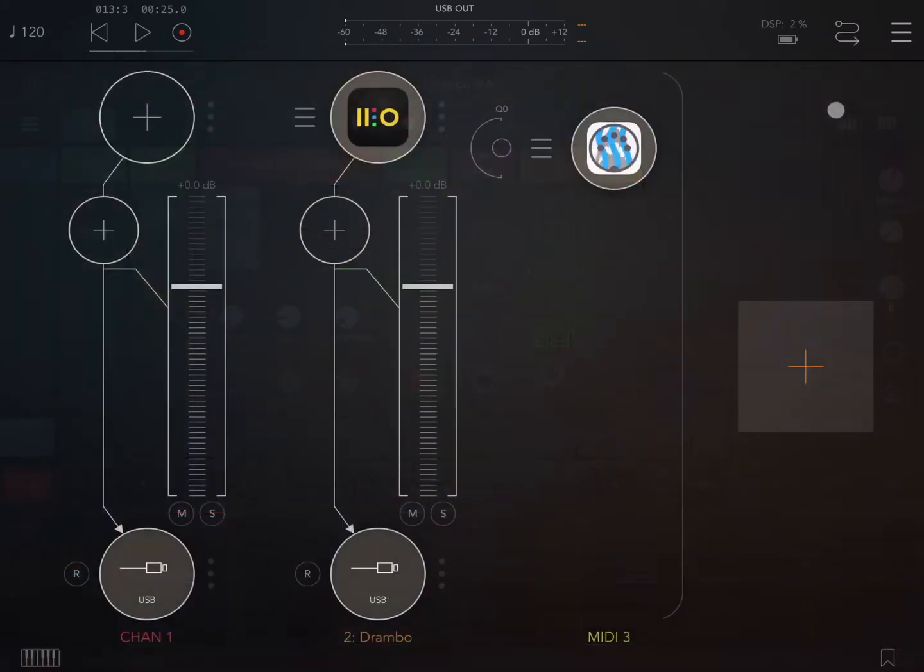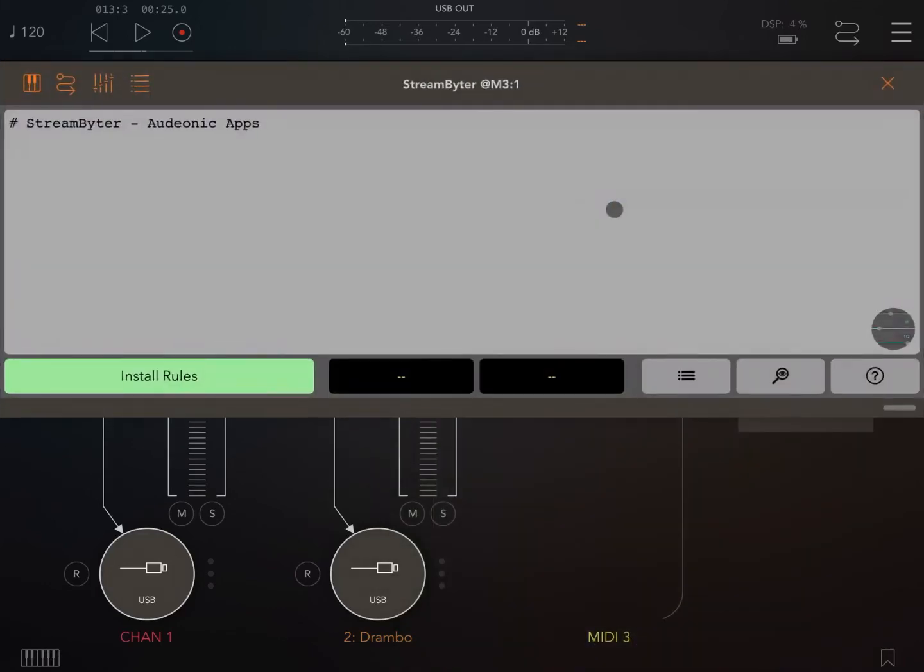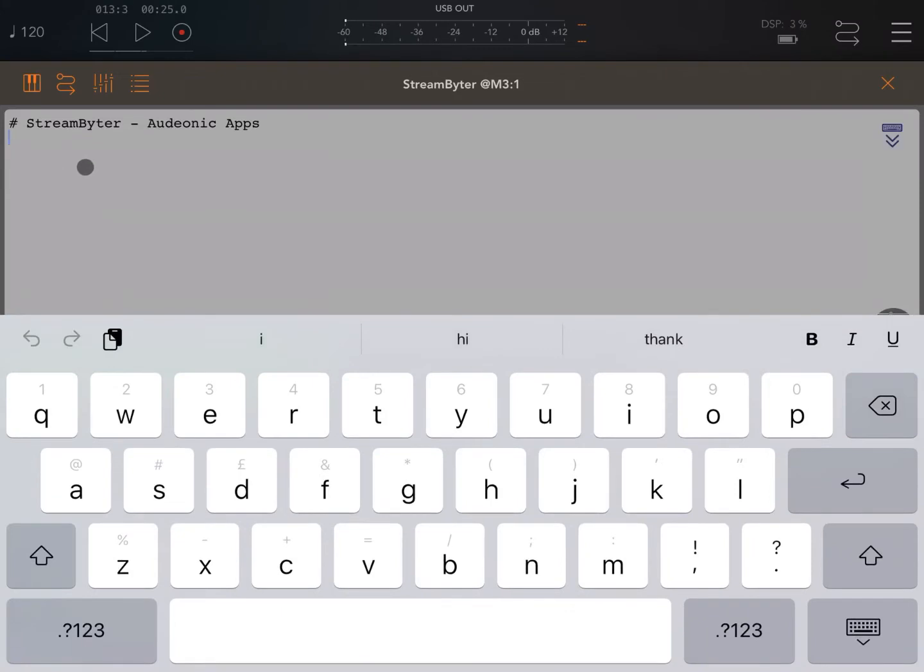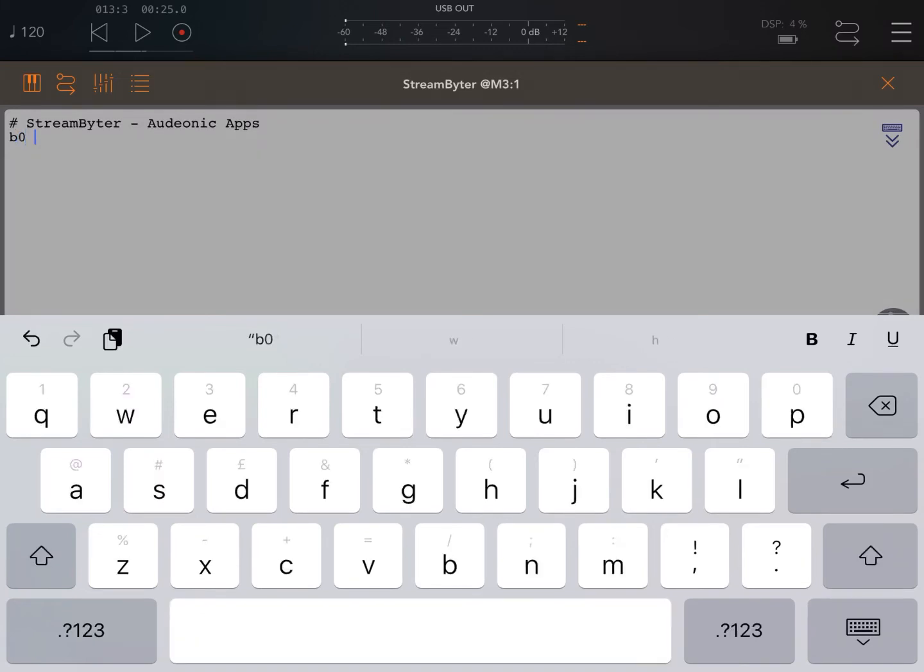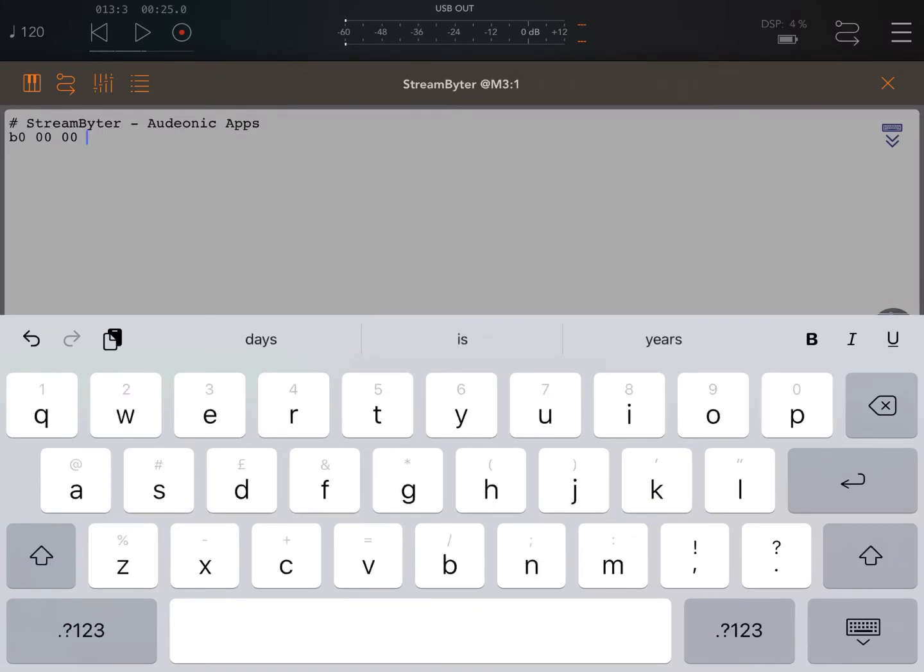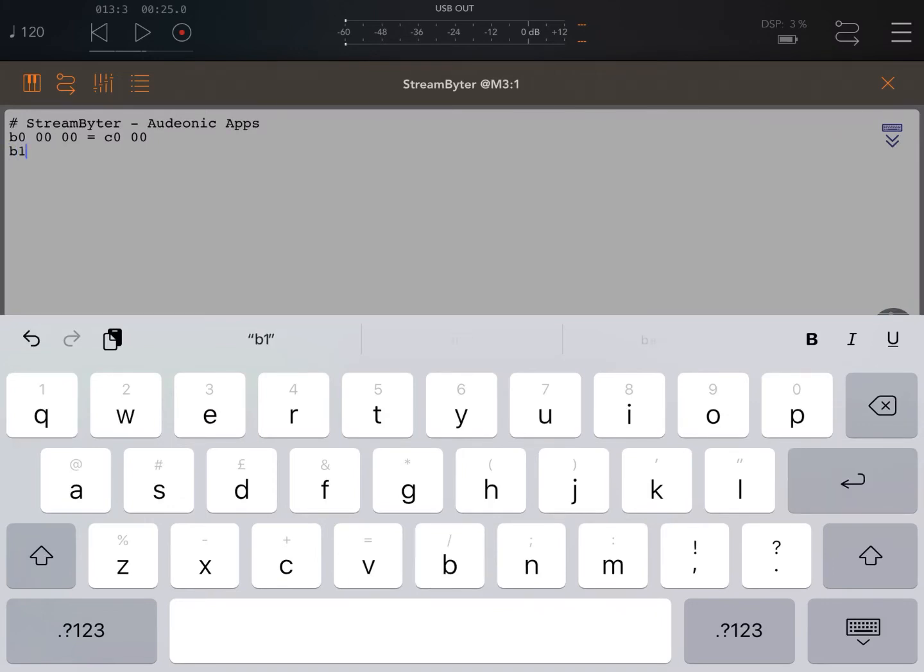So now we have CC messages, which are generated from Drumble and let's ensure that those goes to StreamByter. So I connect it like so. Let's open StreamByter and let's write the code that we need. In this case, it will receive CC message b0 with byte 00 and 00. We're going to translate that into a program change on channel 0 again, which will be 00. And we'll do the same for the others.